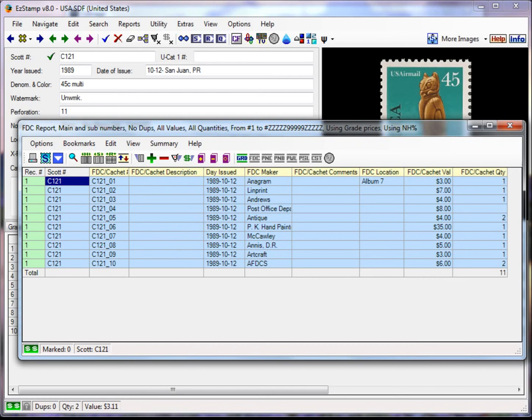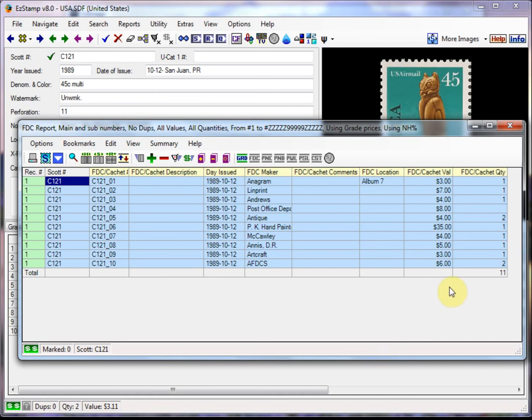So as you can see, it's fairly simple. And it gives you a great way to track and inventory first day covers. We'll have another video shortly to show you how to enter and track plate number blocks and plate blocks. It's similar to this but a little different. If you have any questions or how do I type questions, just email us and we'll create a video for you. That's all for now. Take care.